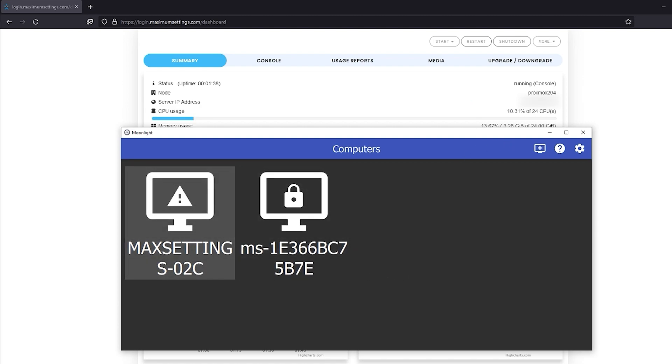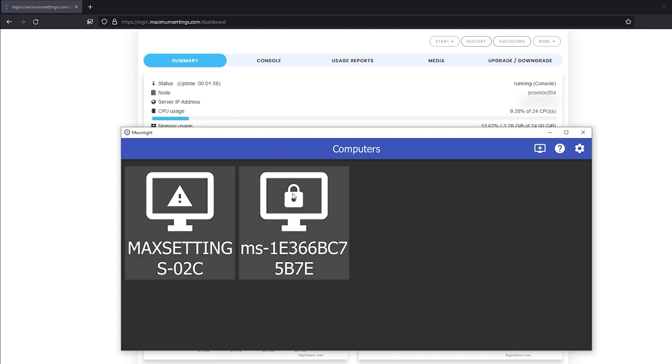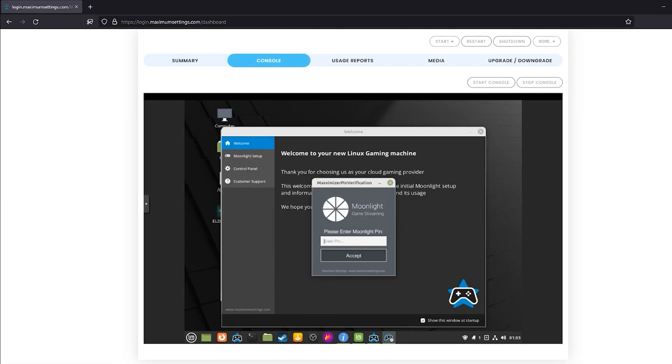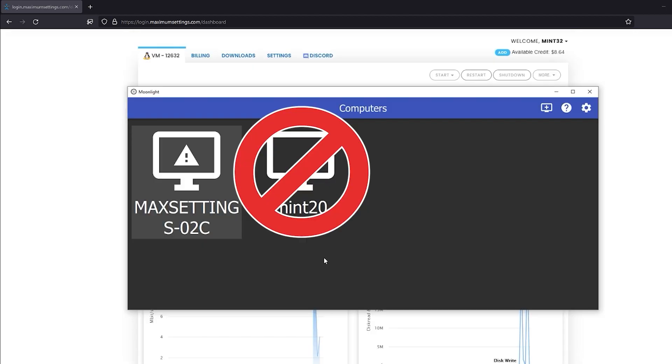If it worked, you now have a PC to connect to in Moonlight, but you have to unlock it from the console before you can connect. Click the locked icon in the Moonlight app and they will provide a code. Back in the console, enter that code and accept. If all is well, you'll get this happy little confirmation message.